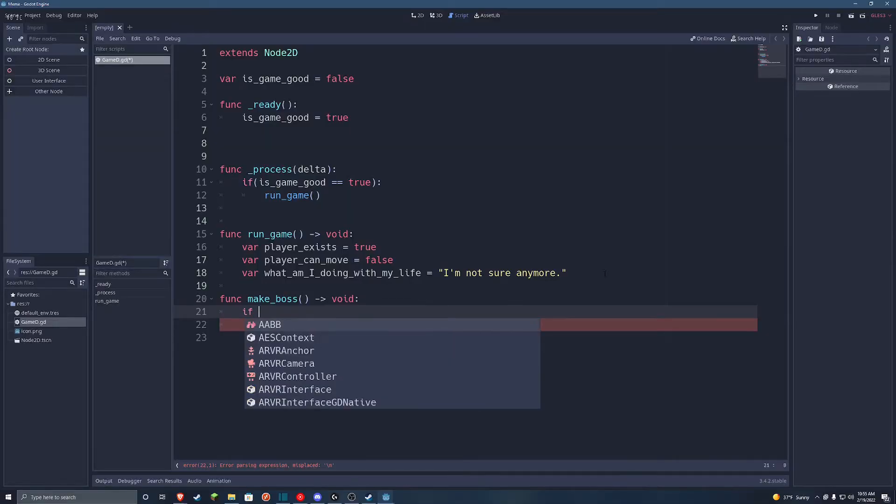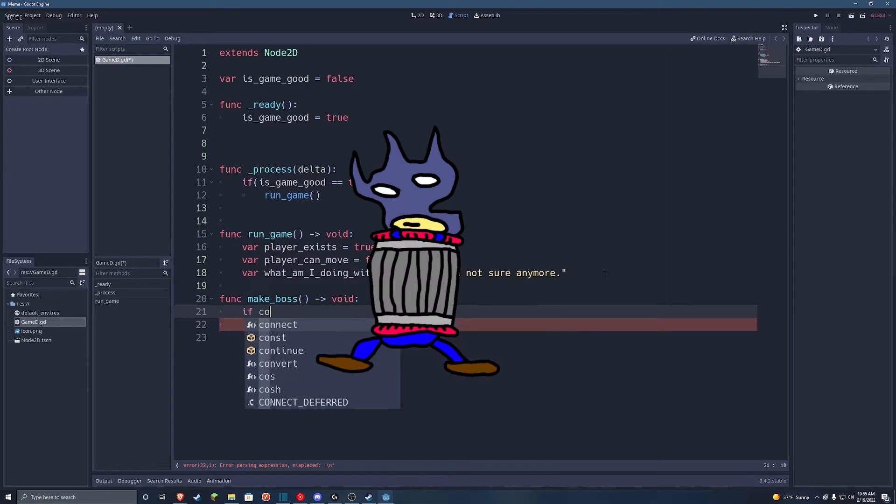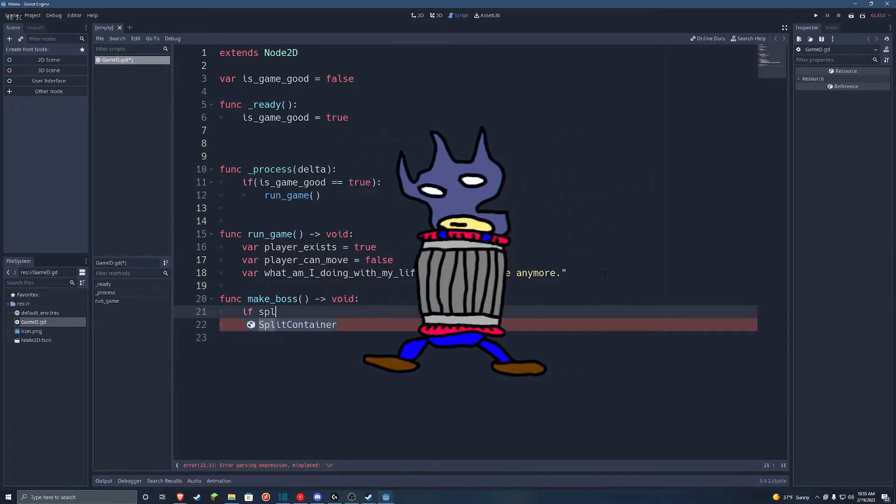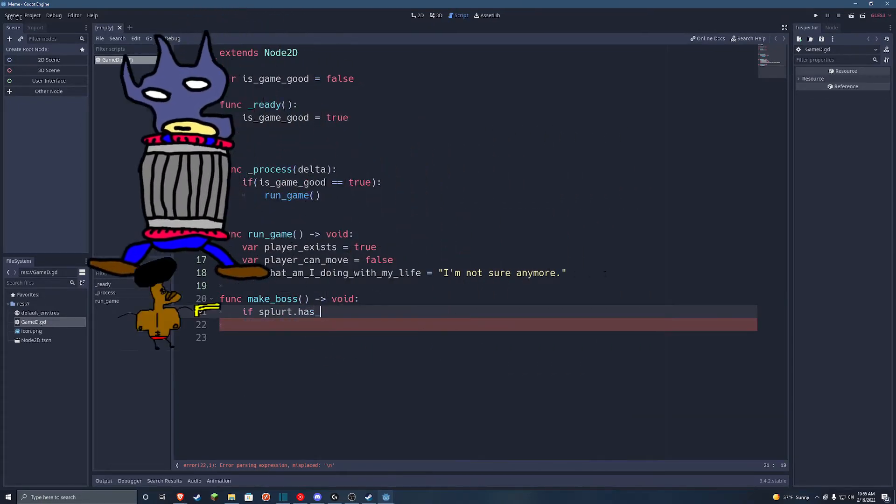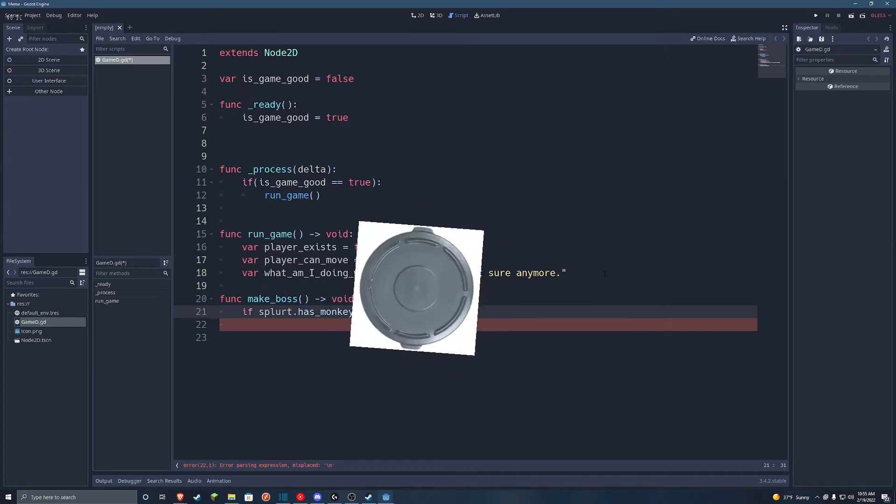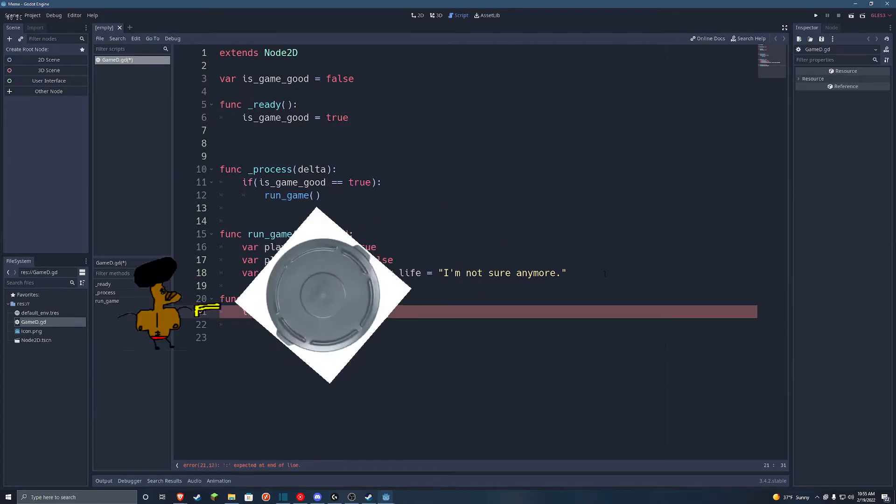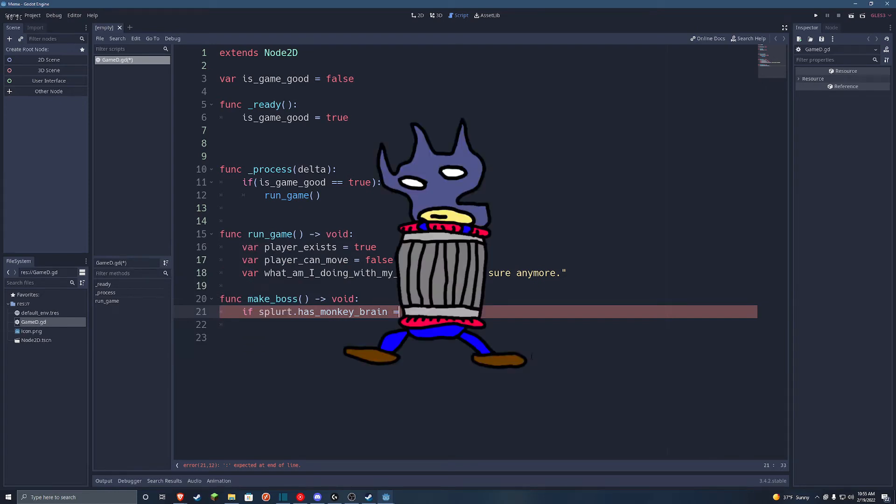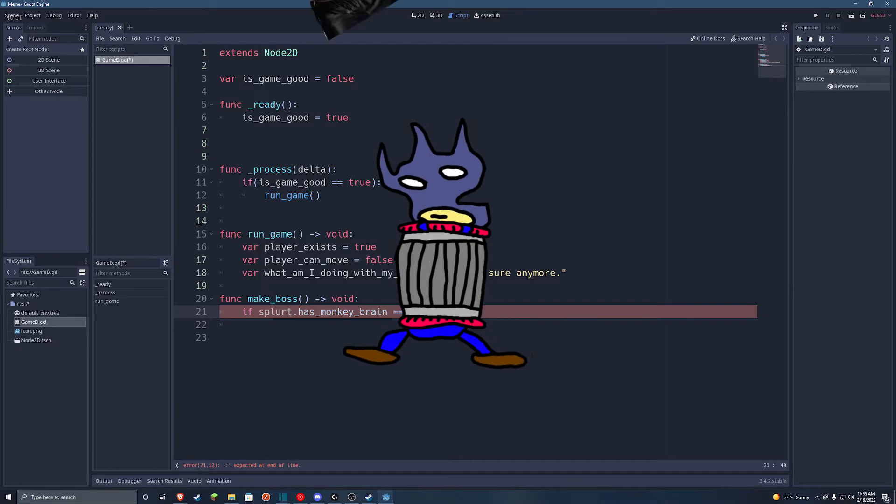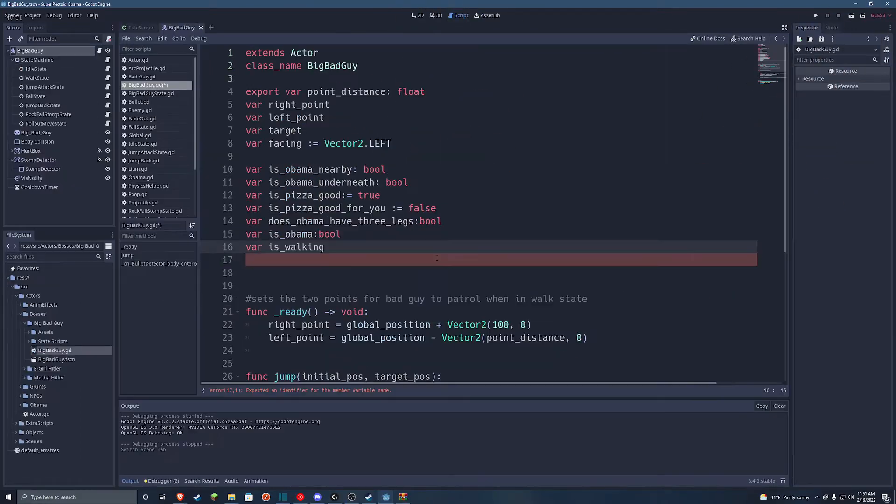So starting out, I had a rough idea of what I wanted Big Bad Guy to do. First, I wanted him to walk back and forth, then jump at the player, then go into his trash can and roll at the player, and possibly have a rock stomp attack when he's at half health. Then he'll get mad and go bonk bonk bonk, and rocks will fall, like I mentioned in the last video.